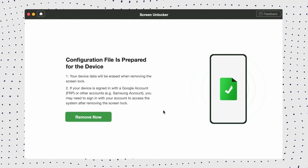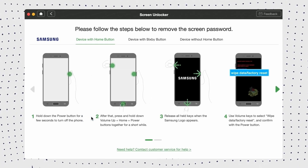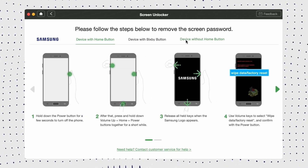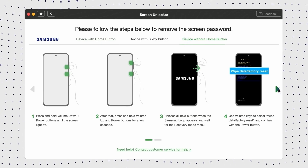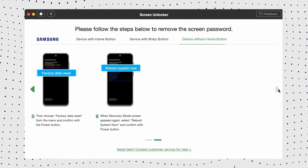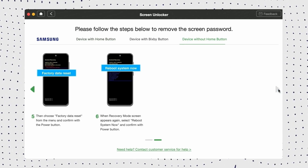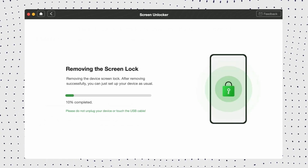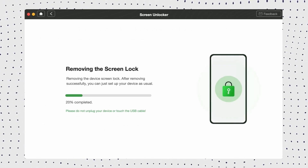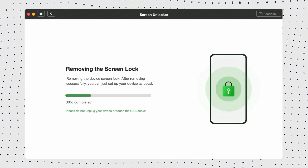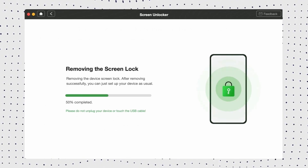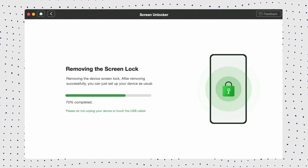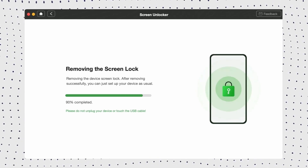Then select your device brand. DroidKit will unlock your phone exactly according to your phone brand. Follow the on-screen instructions to remove the screen passcode. DroidKit will begin removing the screen lock. Wait one minute and the screen will unlock.